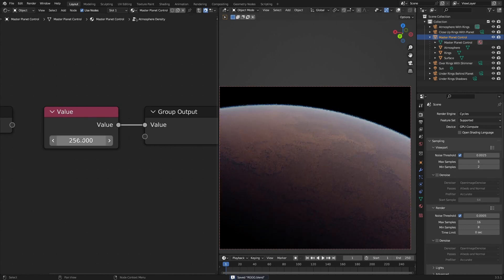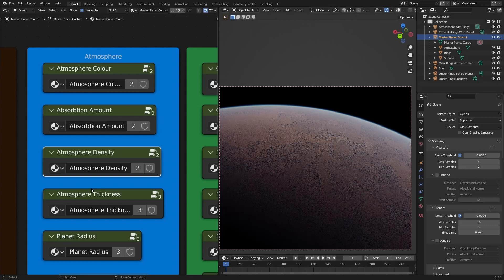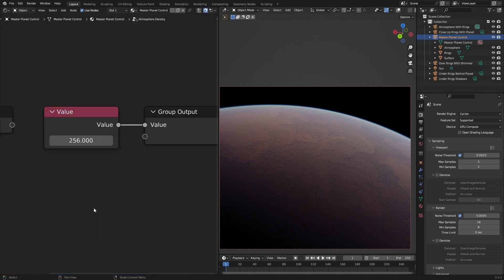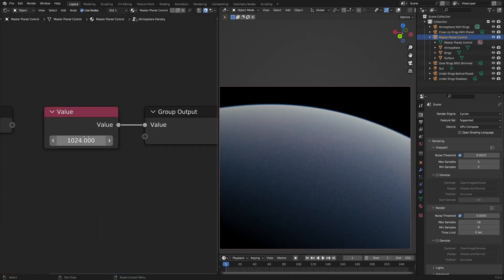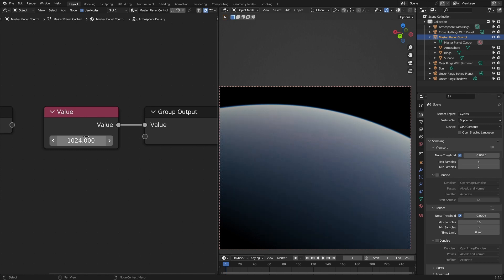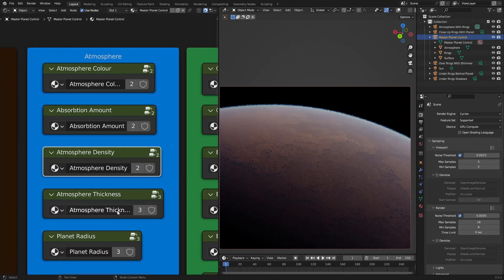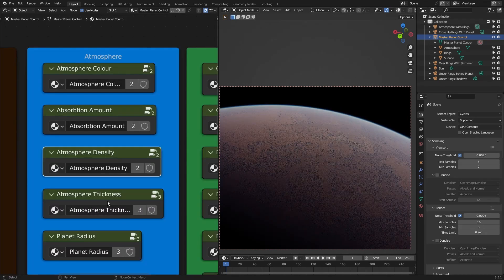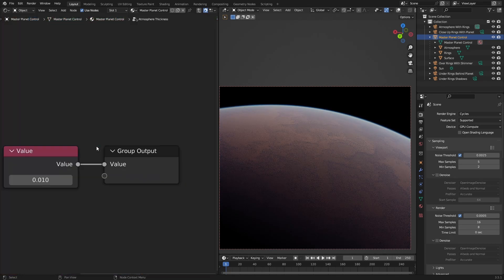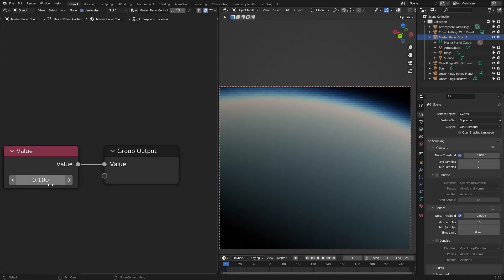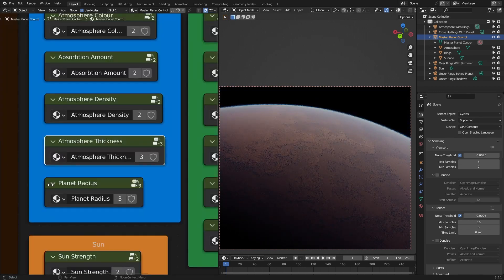You can change the atmosphere density. You can also, if I change this to like 1024, you can see that in the atmosphere, there's like no noise at all. You can change the atmosphere thickness, so 0.1. Completely noiseless, which is super, super fun.